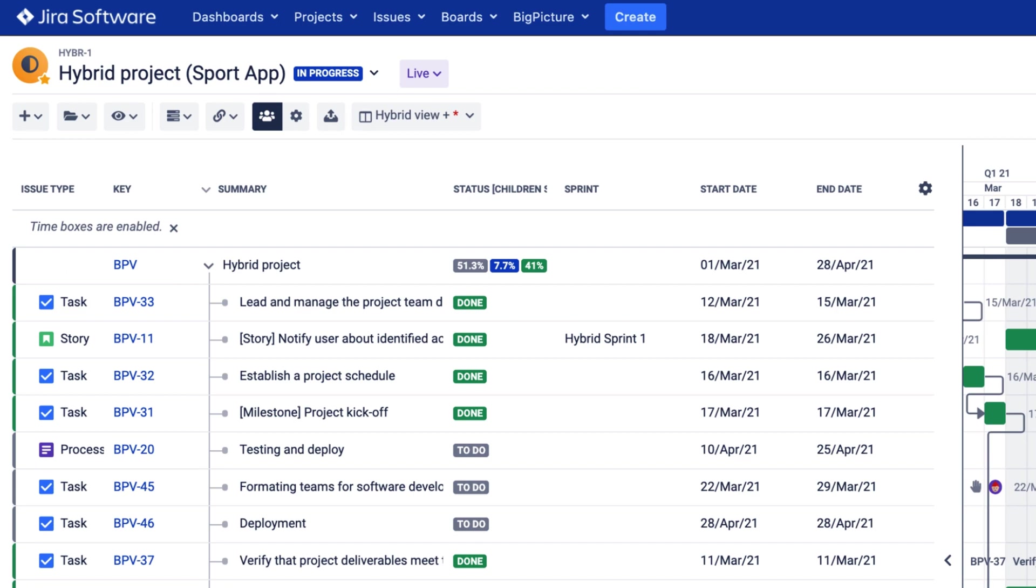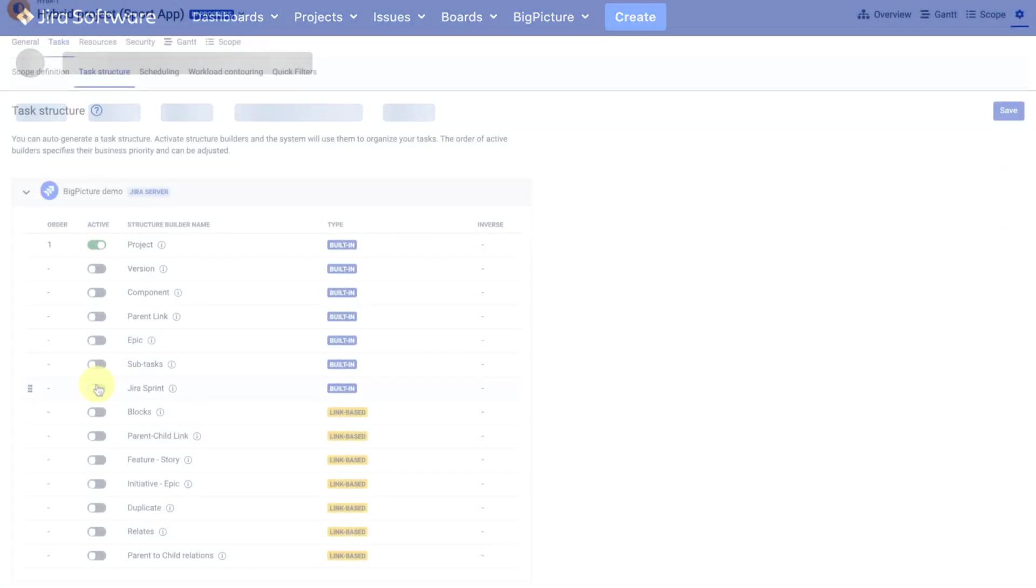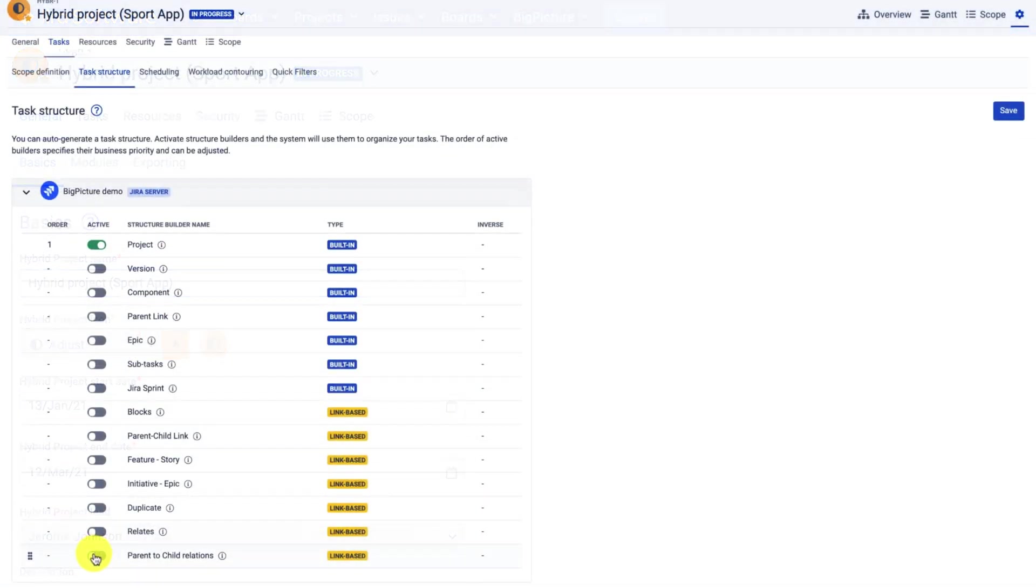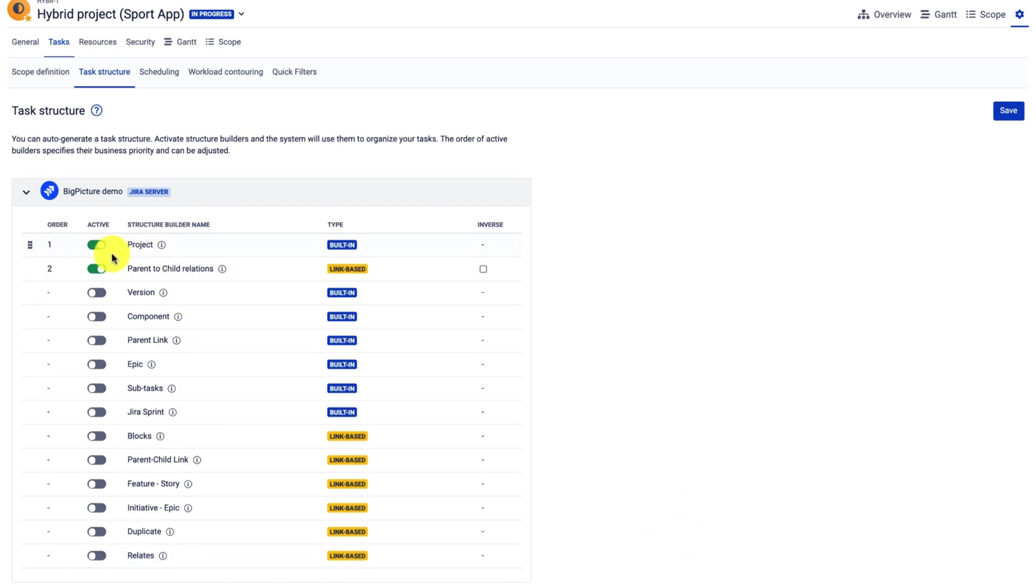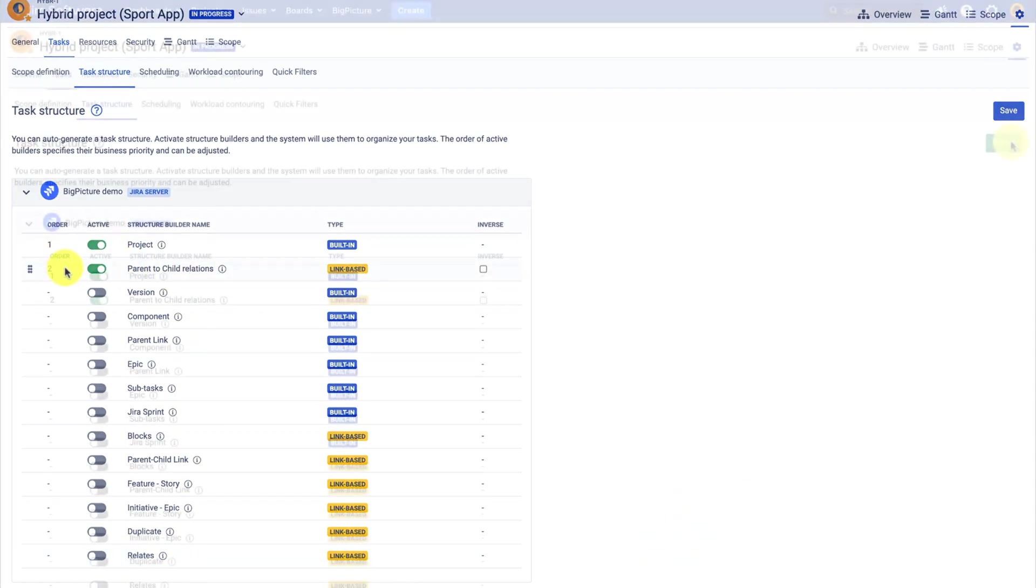Now let's activate the second structure builder and that would be the parent to child relations, which is a link based structure builder. It will be the second in order.